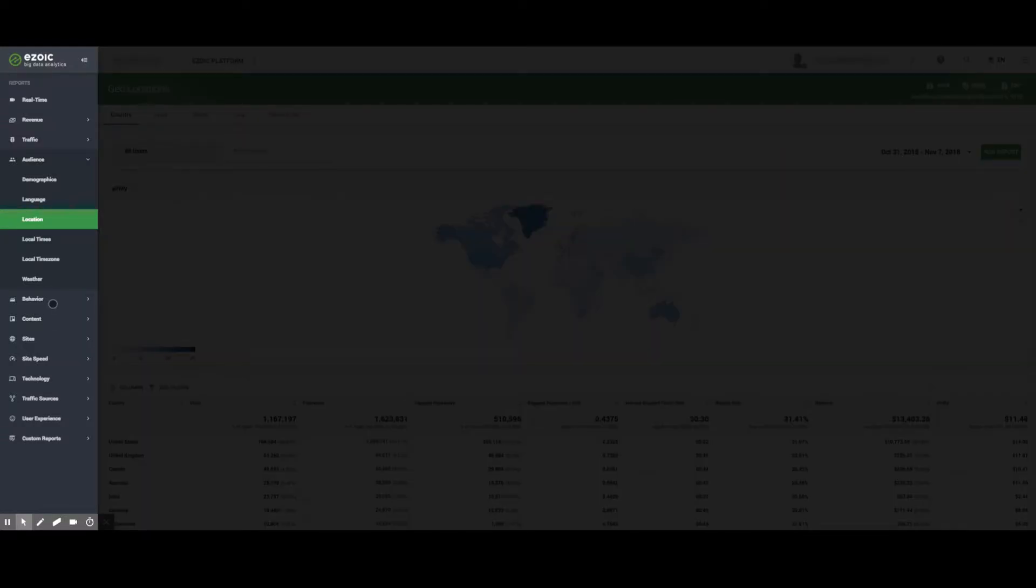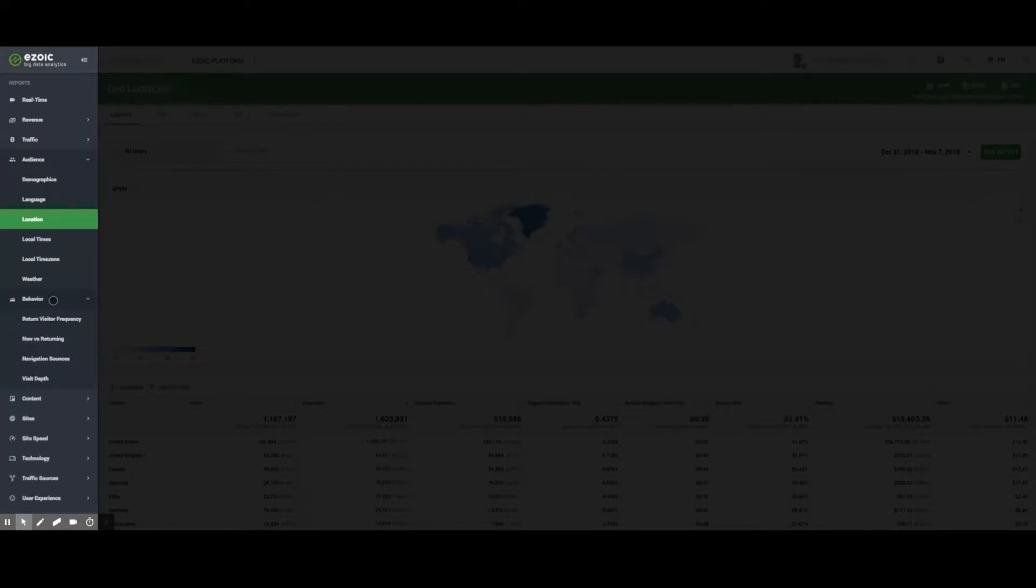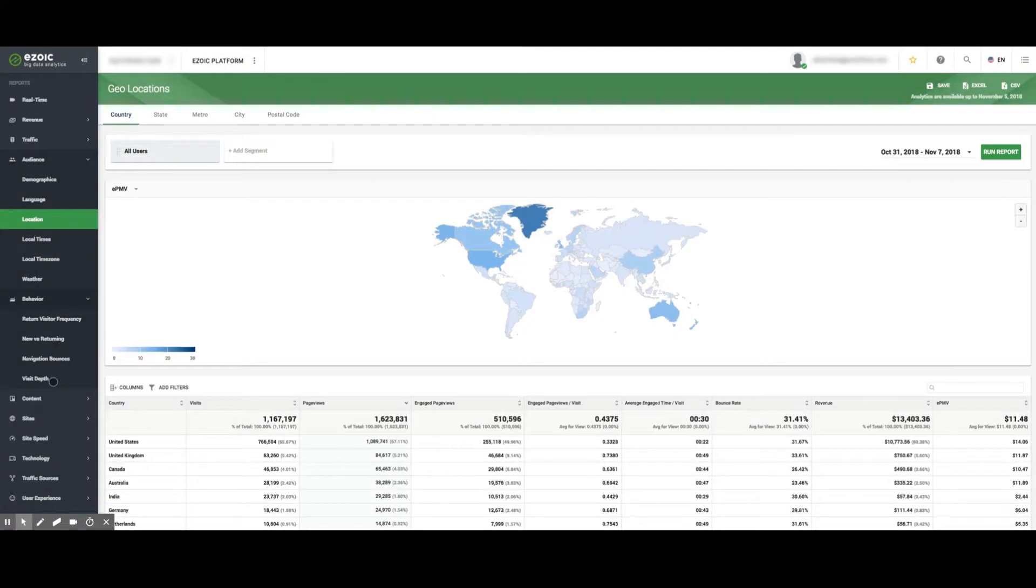Moving further down, the Behavior tab allows publishers to see return visitor frequency, new vs. returning visitors, navigation bounces, and visit depth.